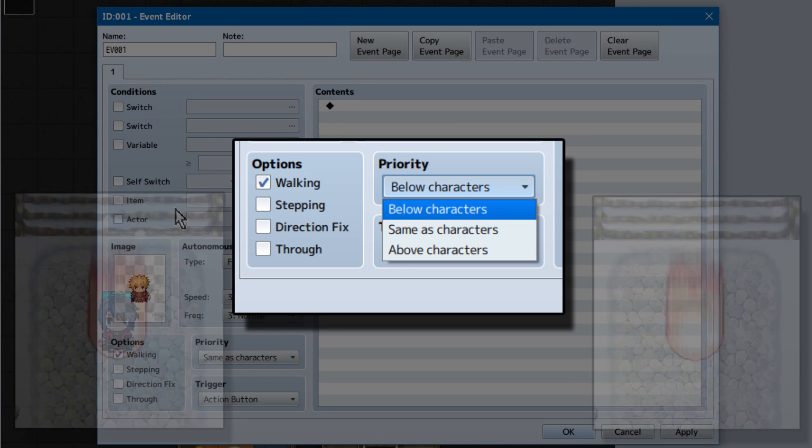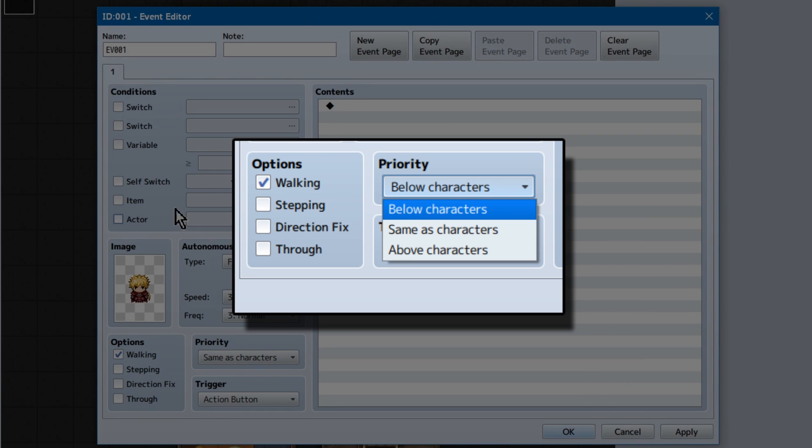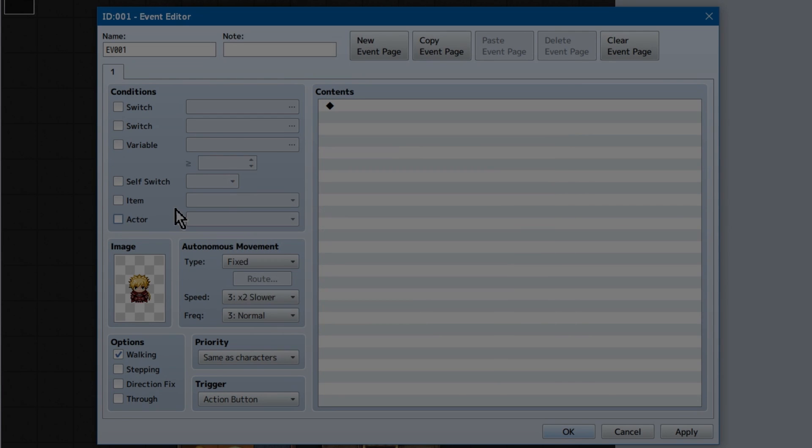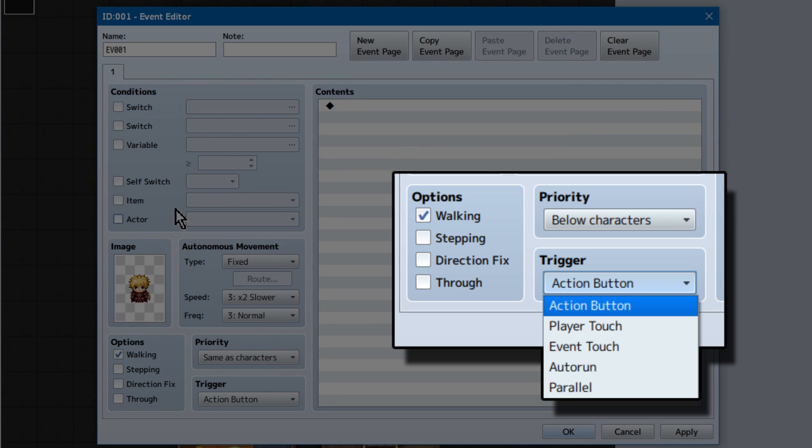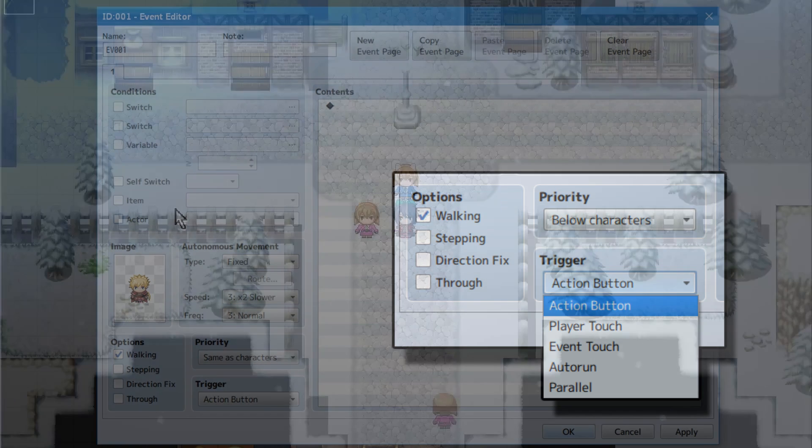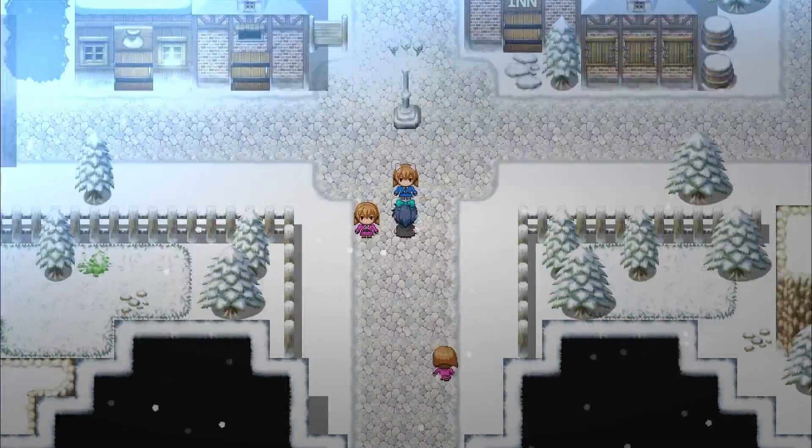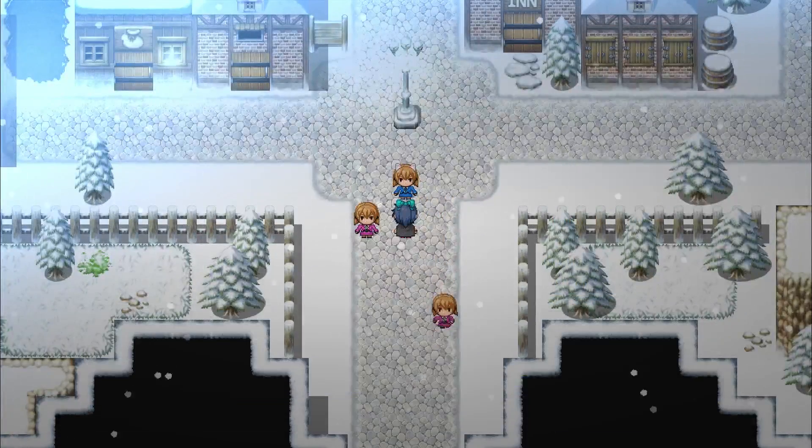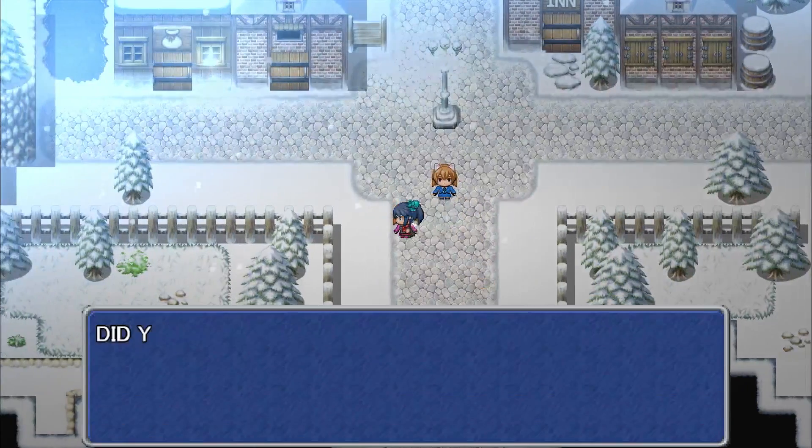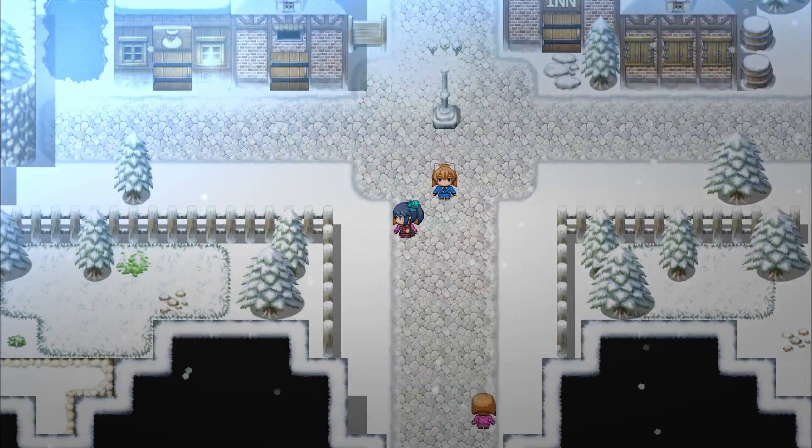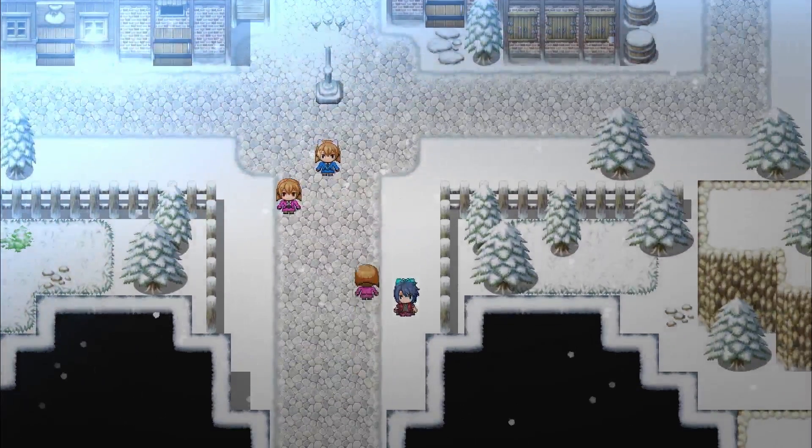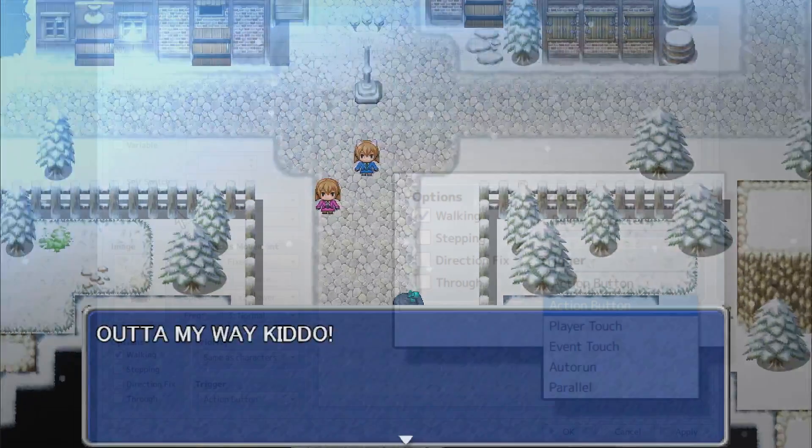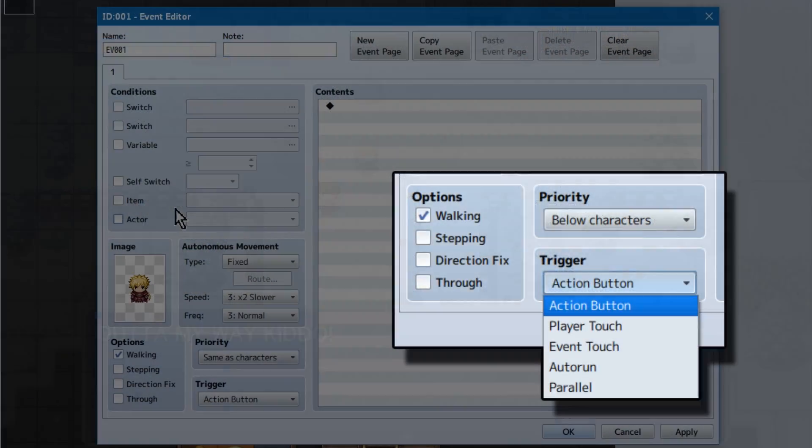Trigger refers to how the event is activated. Action button is go up and click enter to talk to them. Player touch is when the player walks into them. Event touch is when events touch you! And Autorun and Parallel are a bit more interesting.